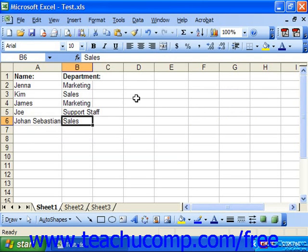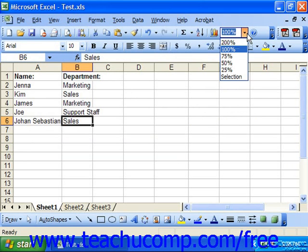You can set the zoom rate to a percentage of the actual size of the sheet or just view a selected section of the sheet. You can use the drop-down zoom button in the standard toolbar to select a magnification percentage, or just choose Selection to fit it to a range of selected cells.